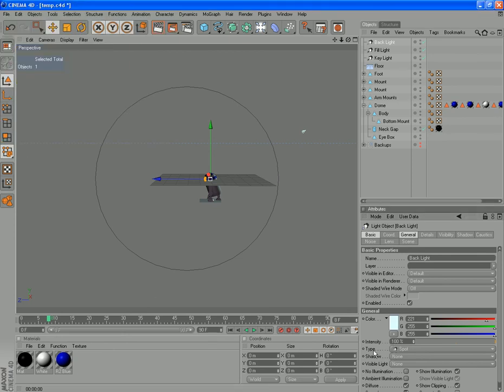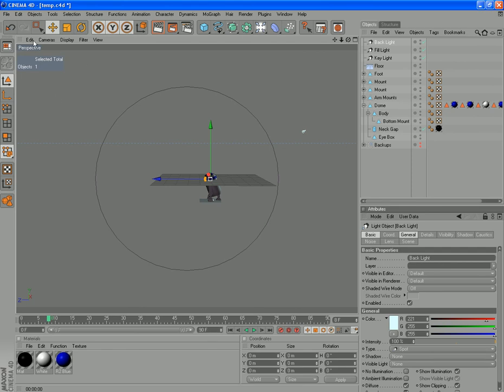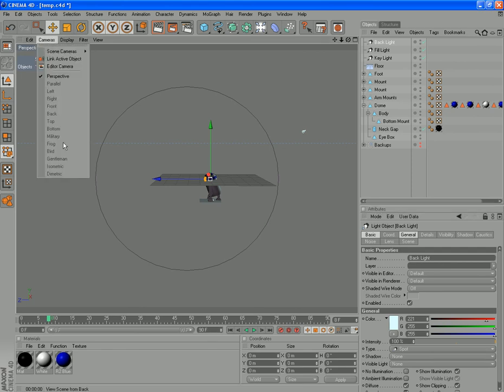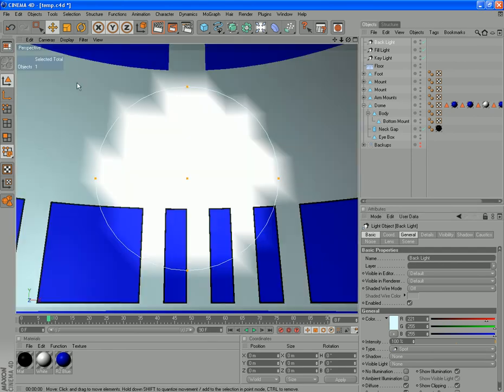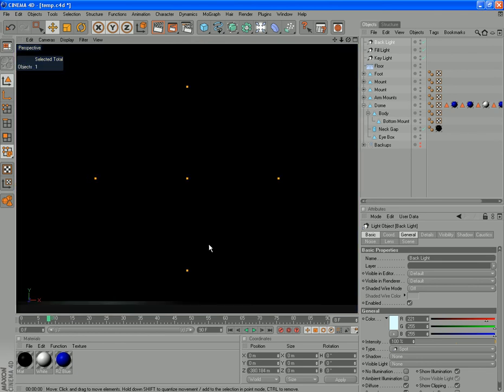Again, 100% and no shadows for this one. So we want the camera, I'll link active object.